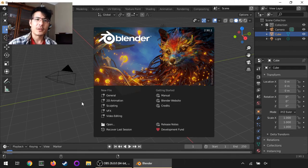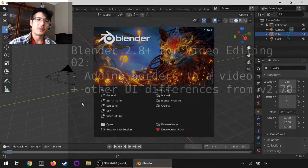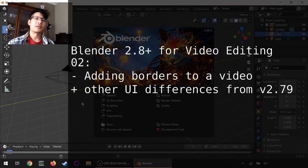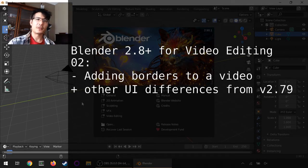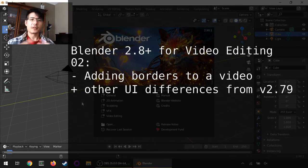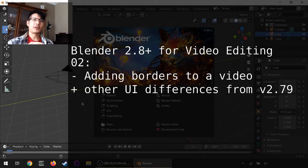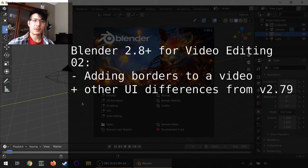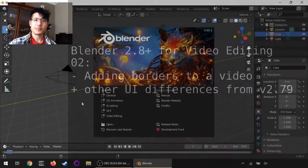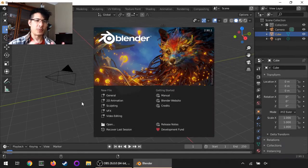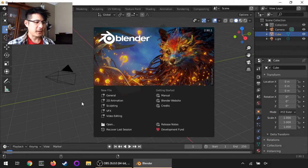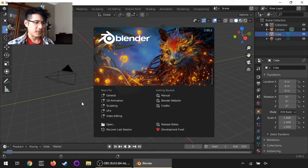Hello and welcome to the second video in this new series on using the new Blender for video editing. In this one we're going to talk about how to create borders around a video and let's just get straight to it.